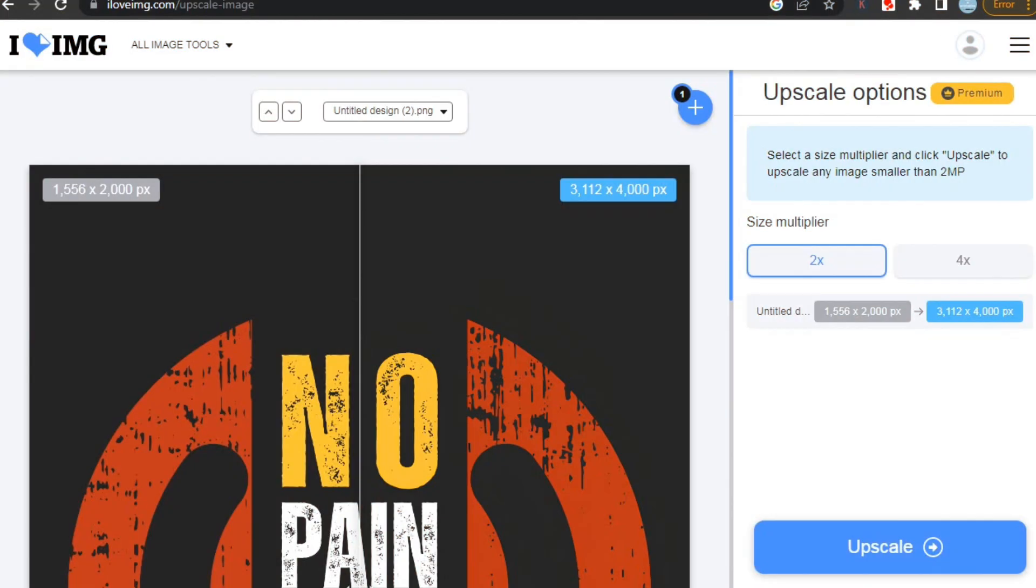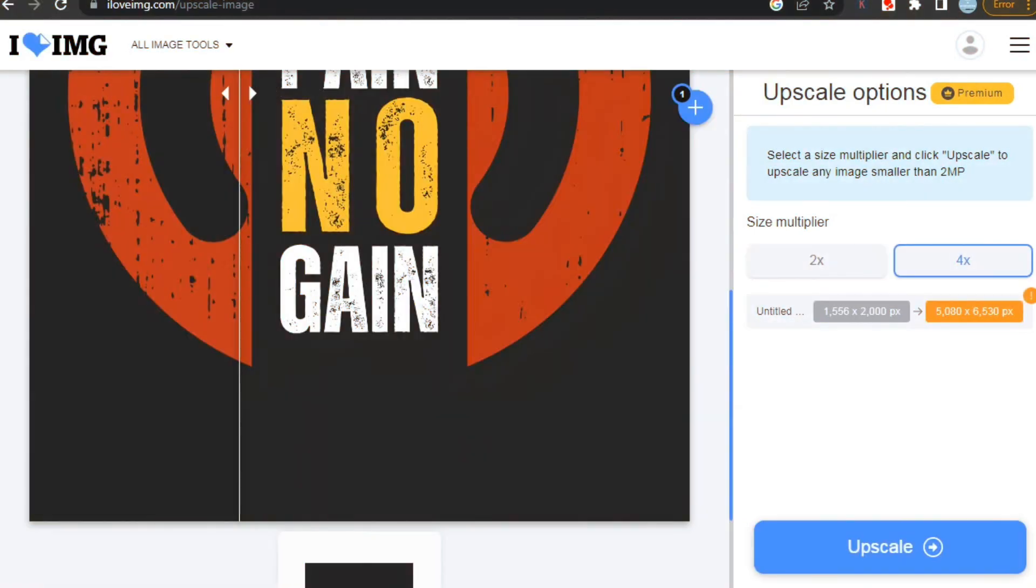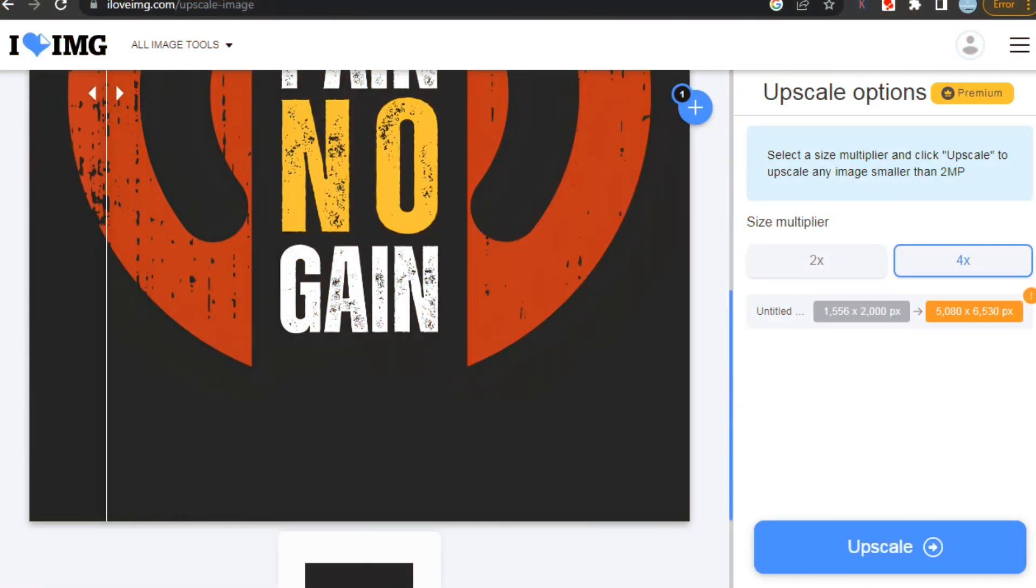And like here you can see, you can upscale your image up to 4 times also. You should definitely try this website and save your efforts.